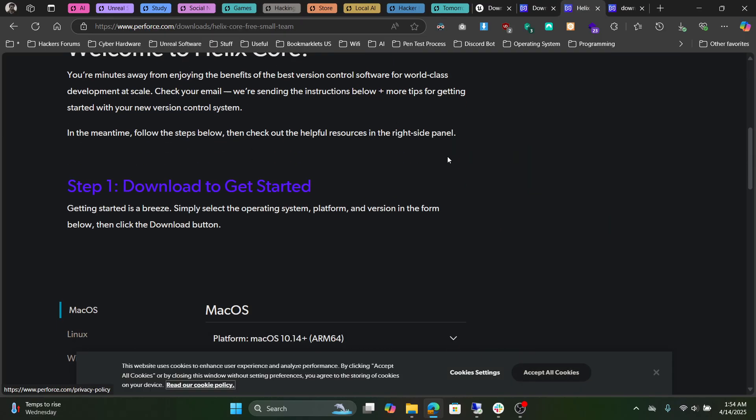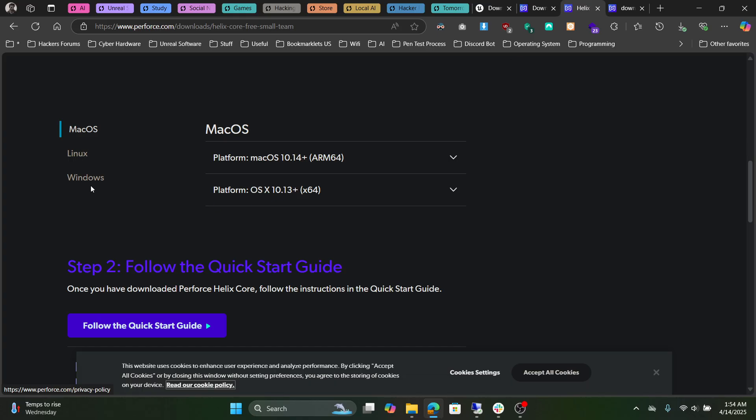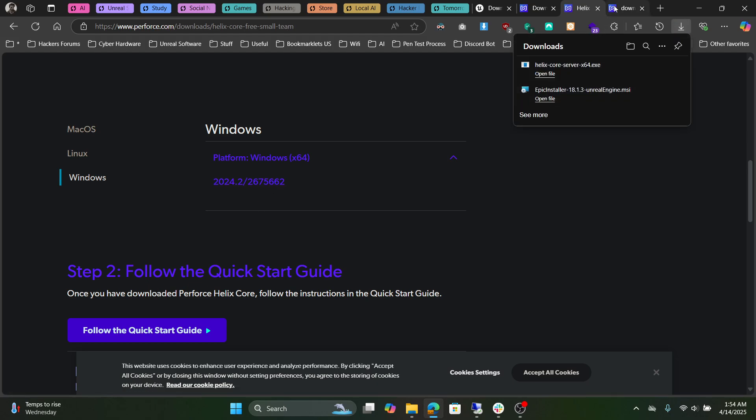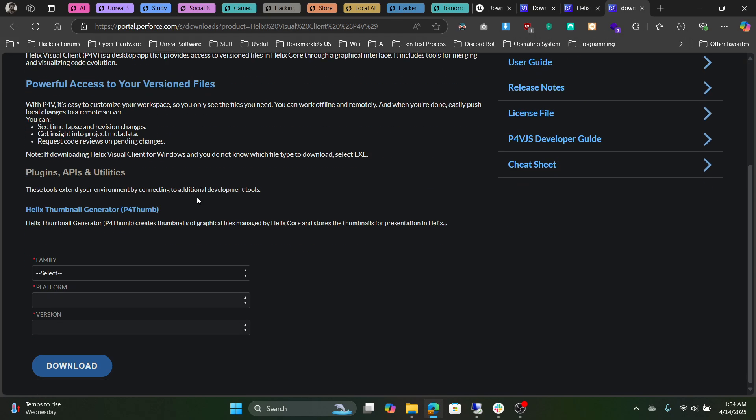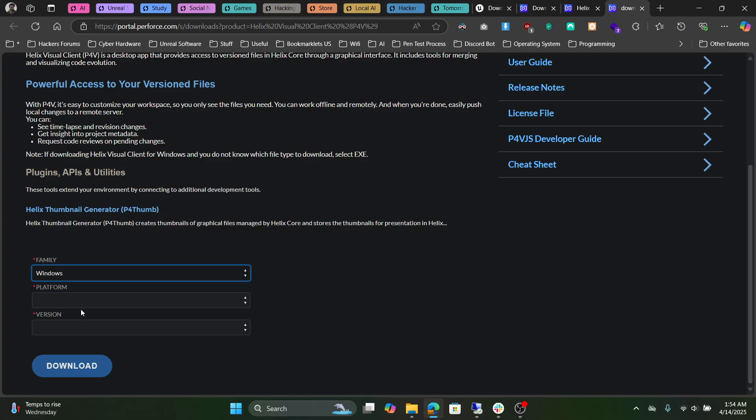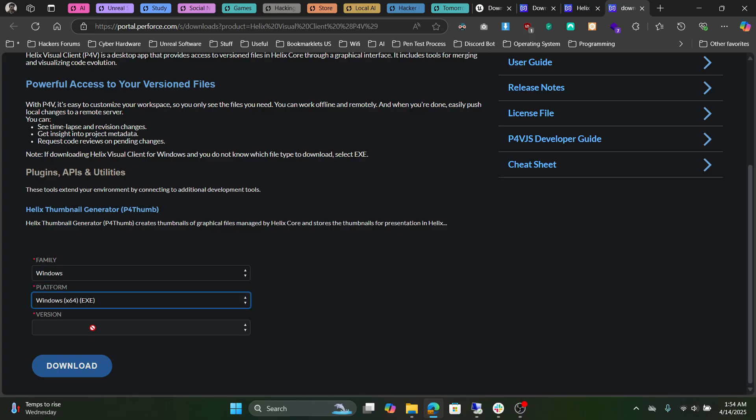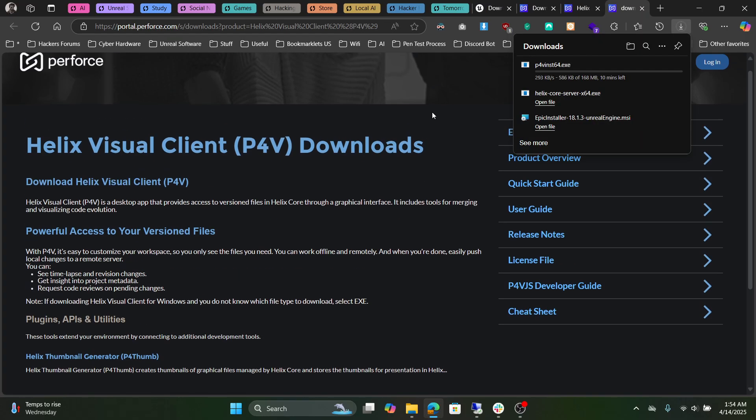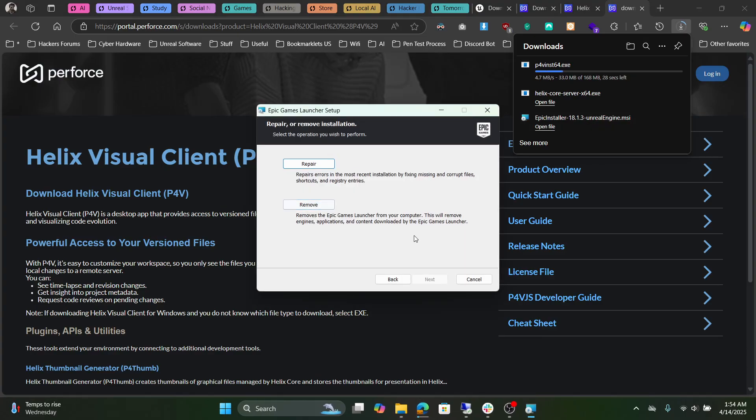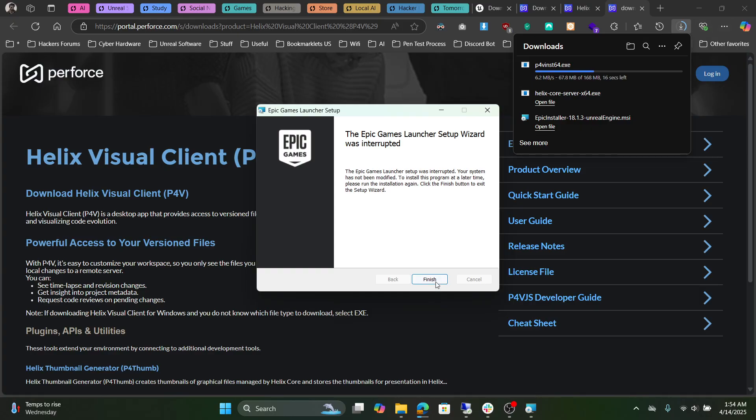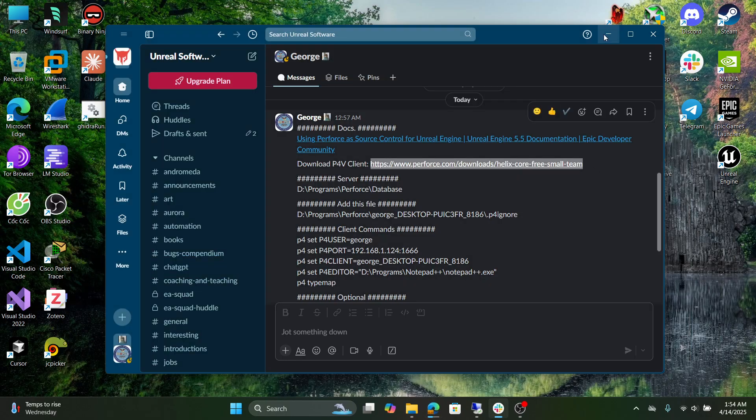Go here, select Windows or just select your operating system. Do the same here as well. Select the Epic installer. I already have it installed, so I don't have to install it again because it's going to take a while.